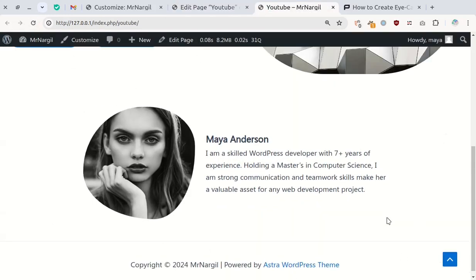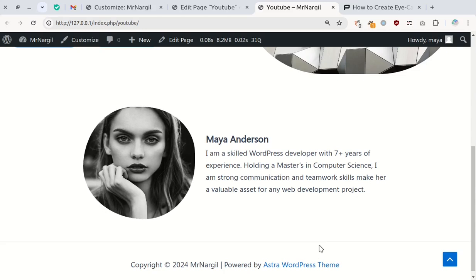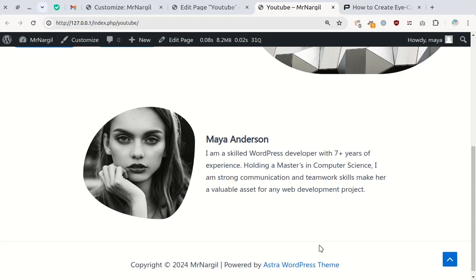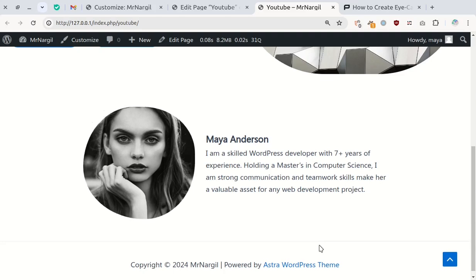And there you have it. An animated border for your images in WordPress without any plugins. If this video helped you, hit that like button and subscribe for more great content. Thanks for watching and see you next time!